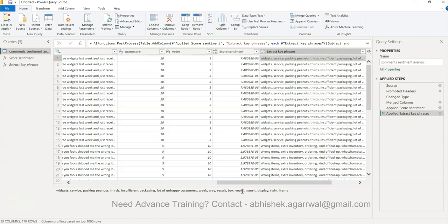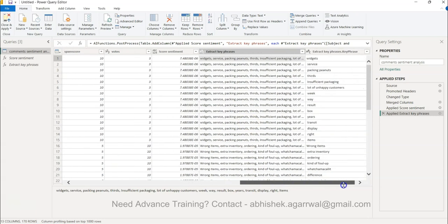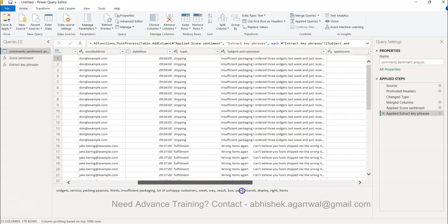So this is really good for scenarios like this where you have let's say really long text of a couple of paragraphs and what you are looking for is the key extracts. Maybe you want to create a word cloud after that, then you can create it very easily with the help of this column. So that is something which I wanted to show you.